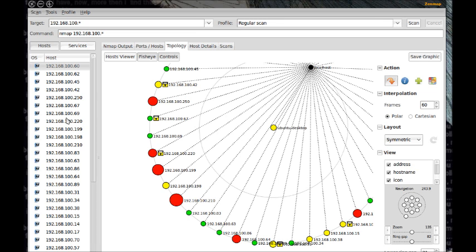Zenmap output, this is the default tab and shows the output of the command. Ports slash hosts, this tab shows you what ports are open on what hosts.